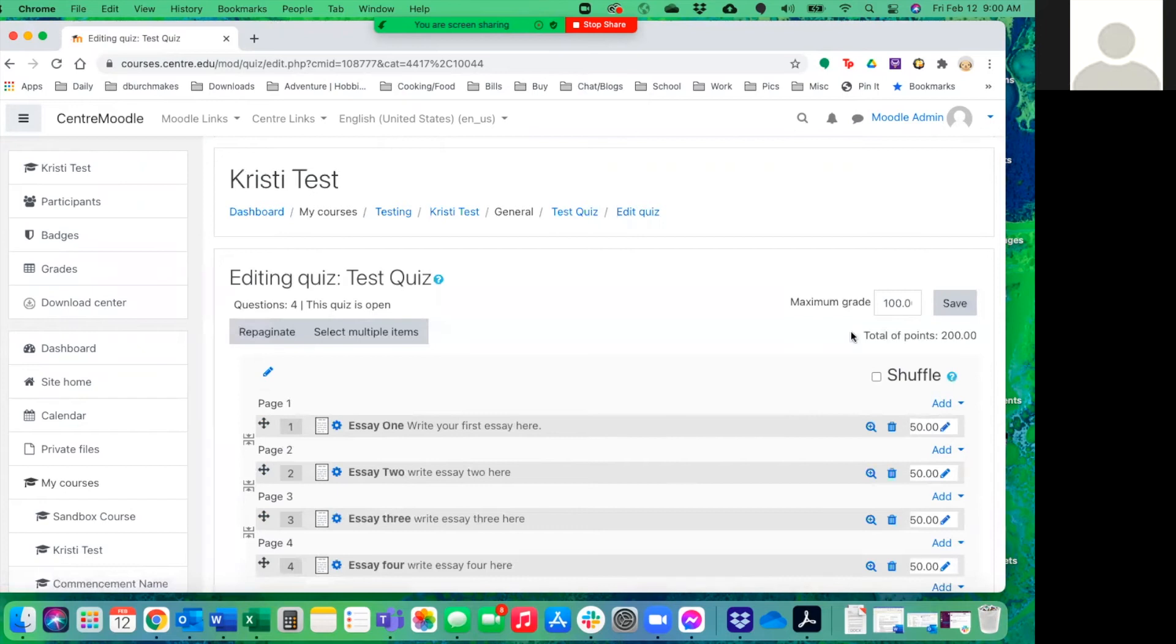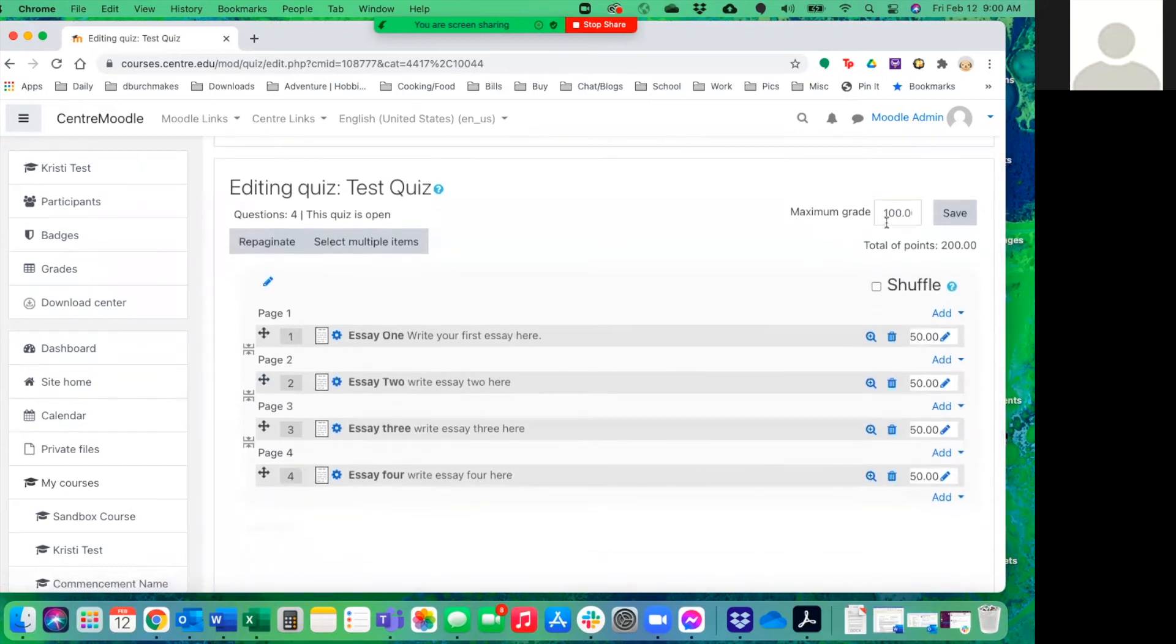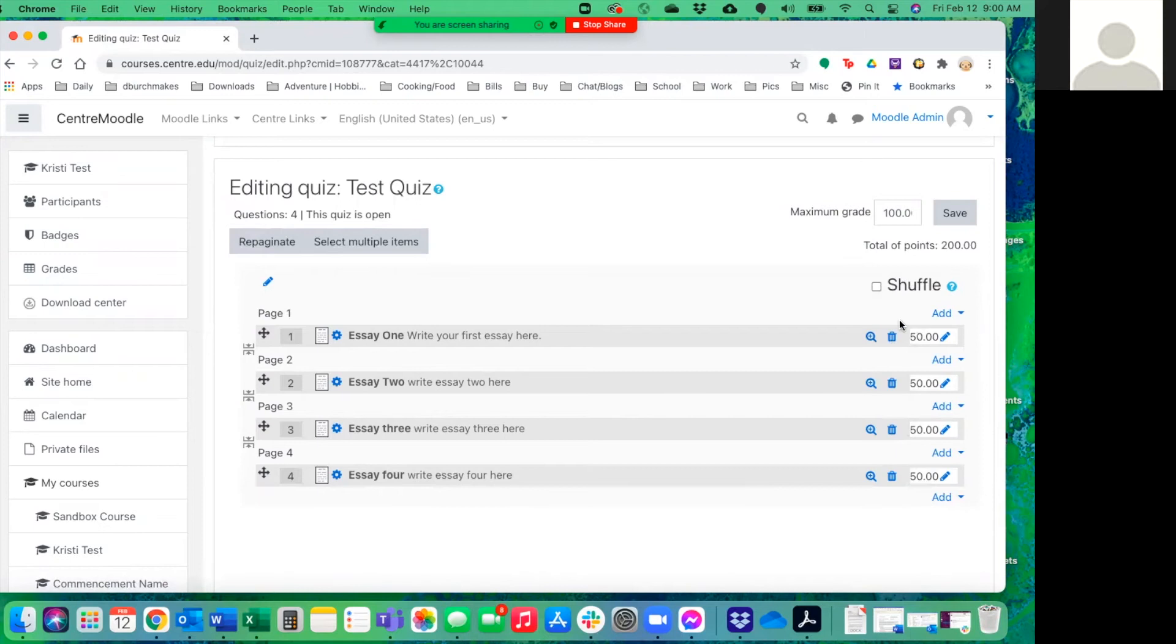So now Moodle is going to do some math and give them a grade based on what they do on the questions, but we need to go into the grade book next and do a multiplier so that it sorts that grade appropriately.